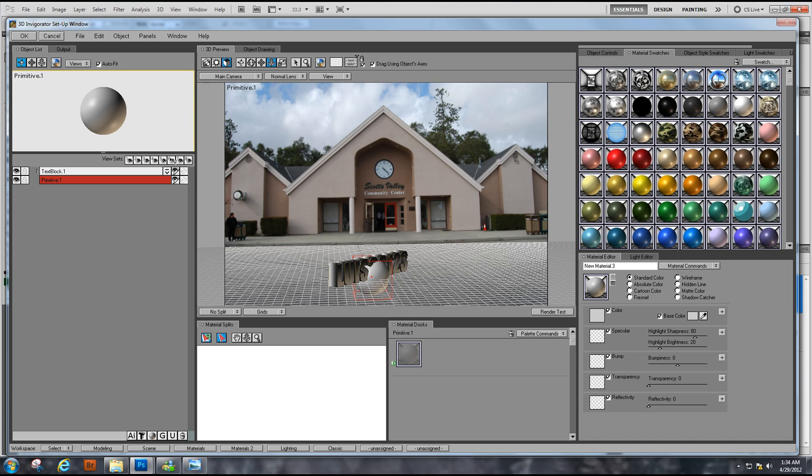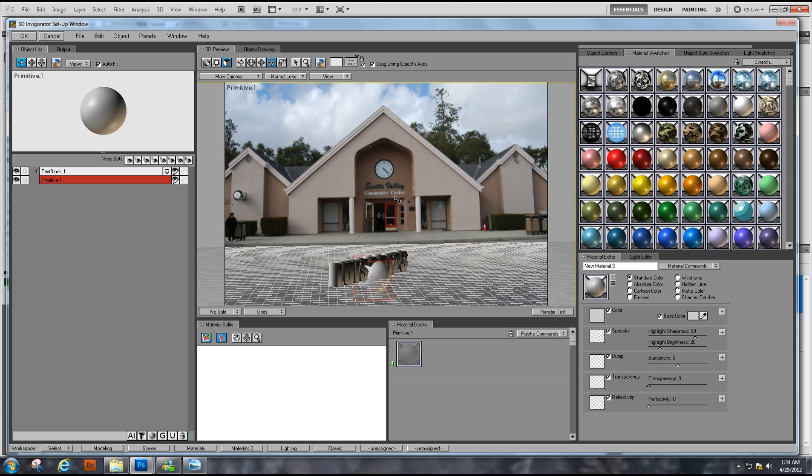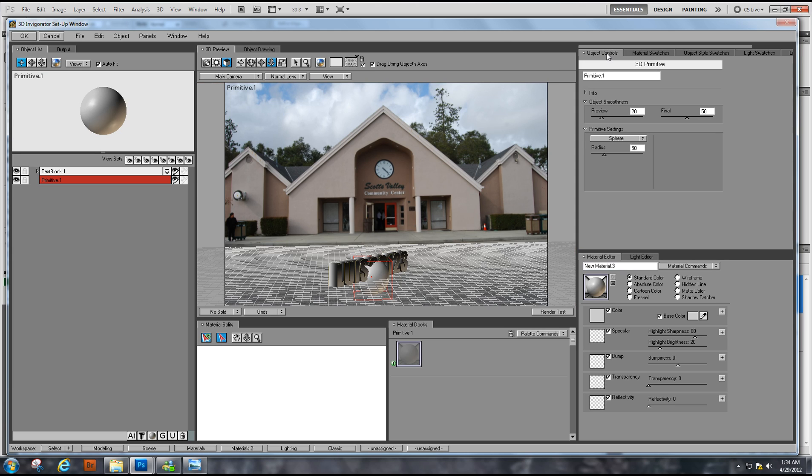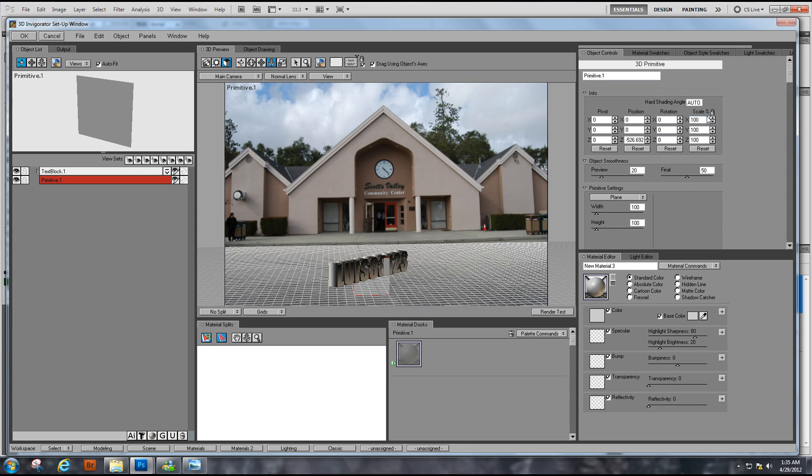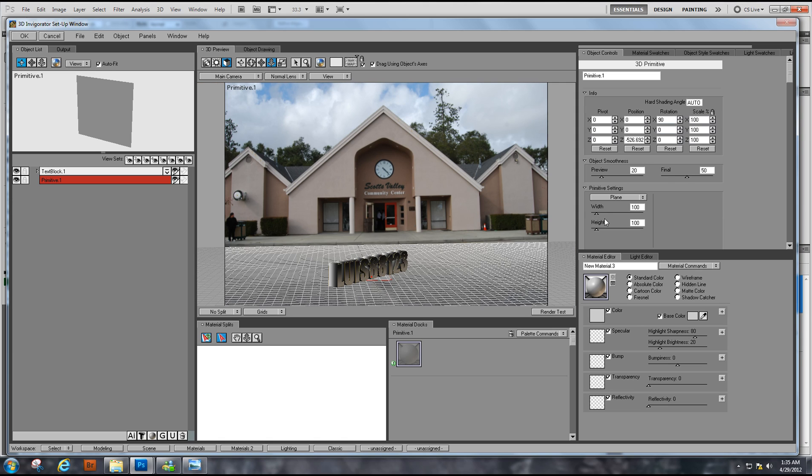But we don't want the sphere, we want something else. We have to go here on Object Controls and instead of Sphere we want Plane. Right here in Info, we want the S position to be 90. Now we can go ahead and increase our width and increase our height.